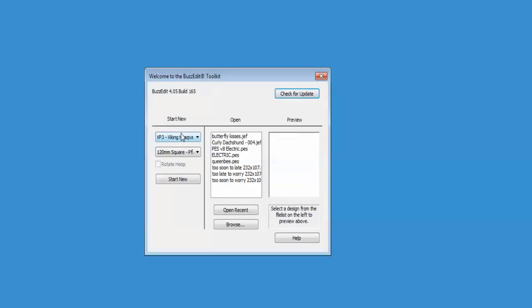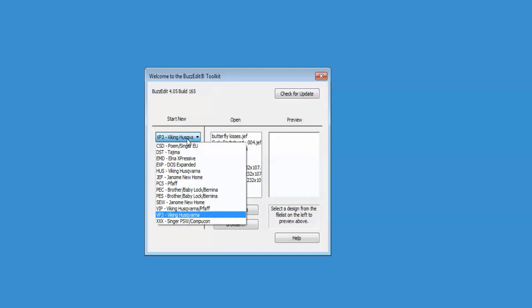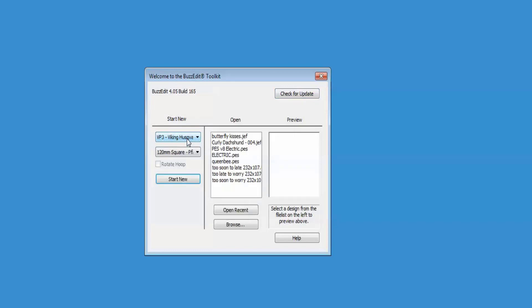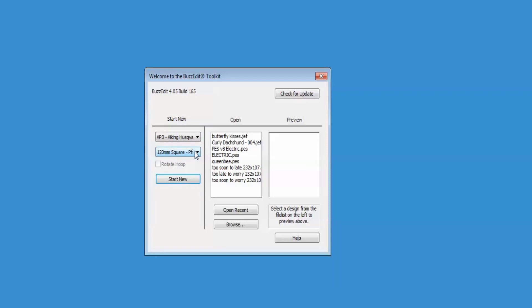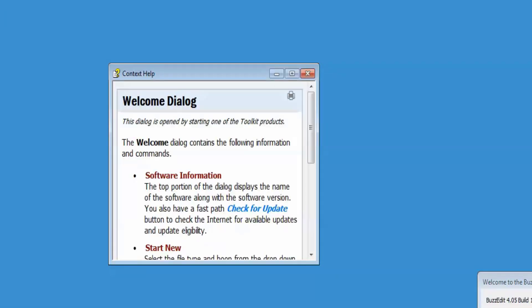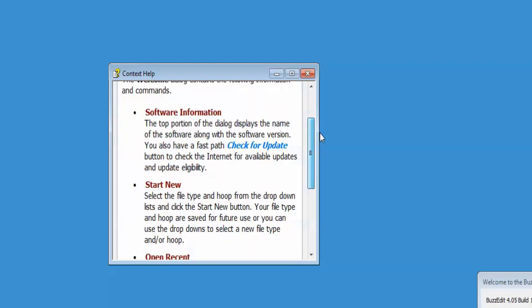To start a new design, select the file type from the drop-down, select a hoop, and click Start New. You can also obtain Program Help by clicking on the Help button. This shows the help information for the current dialog.